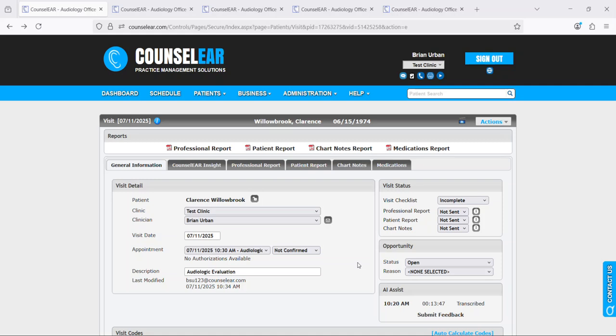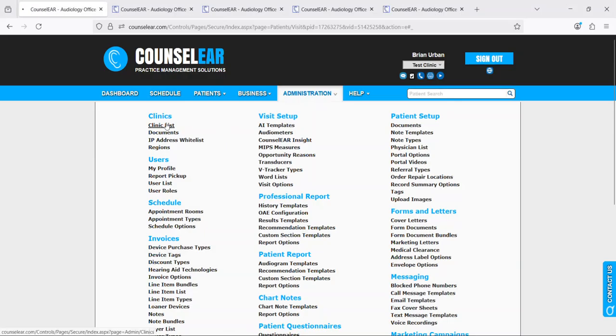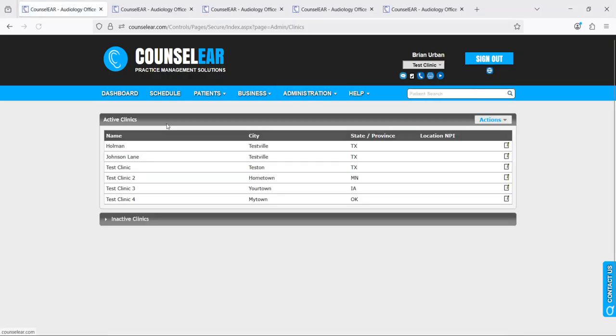So let's begin by showing how you activate the AI Assist feature. We'll begin by clicking under administration in the top menu bar and then we'll select clinic list.